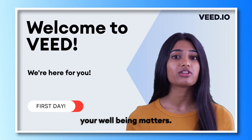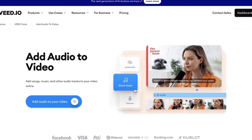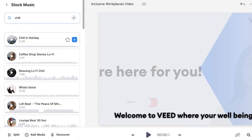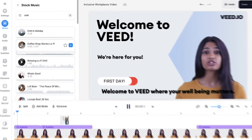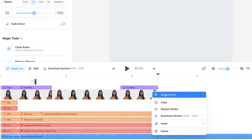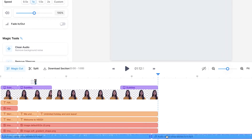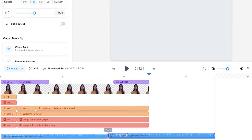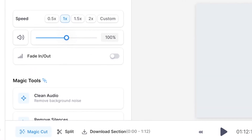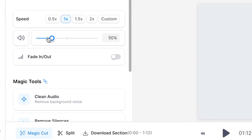To really keep viewers engaged, add copyright-free music from Veed's audio library. Simply search a keyword or look through the playlist to find music that fits your video. You can then trim the audio file to be the same length as your video or copy and paste it into the timeline to lengthen it. Adjust the audio levels if needed so that the music blends seamlessly with the voice of your AI avatar.